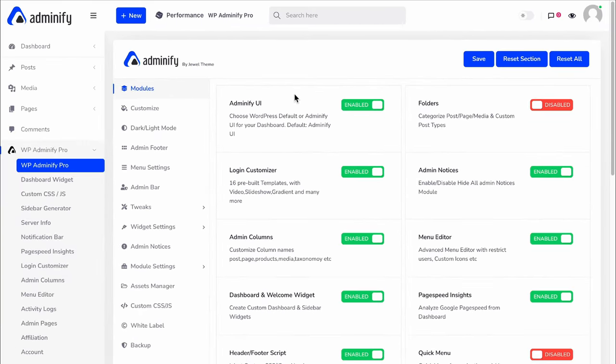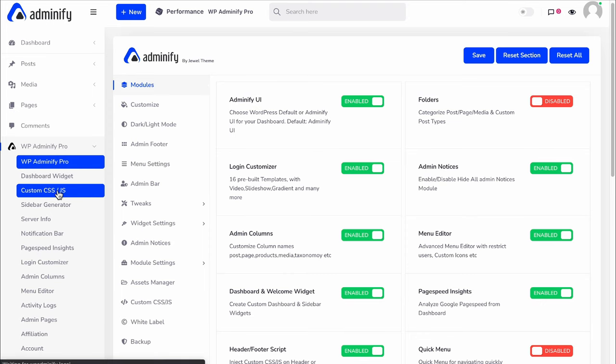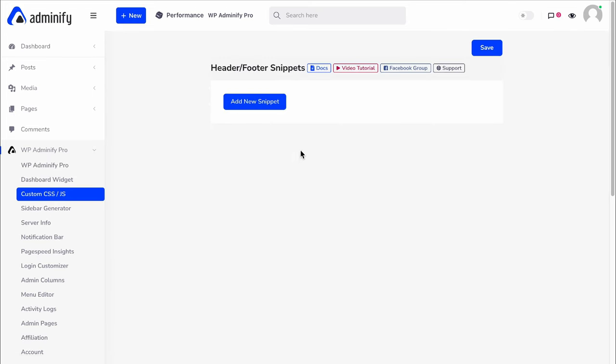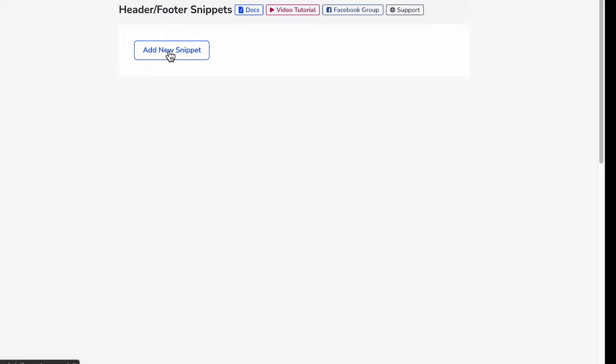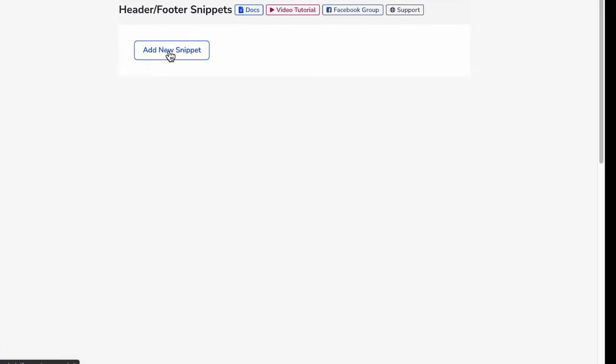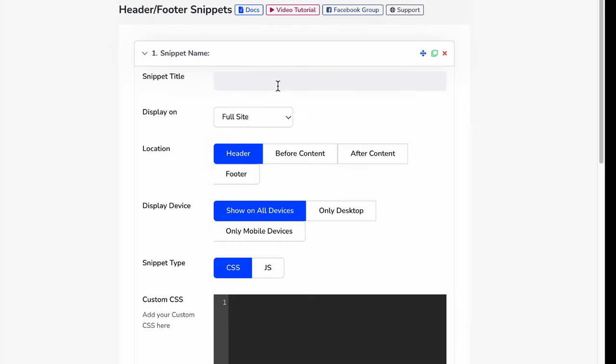If you have enabled this header and footer script module, then simply navigate to Custom CSS and JS. Here you can add a new snippet and name your snippet, such as single post snippet.